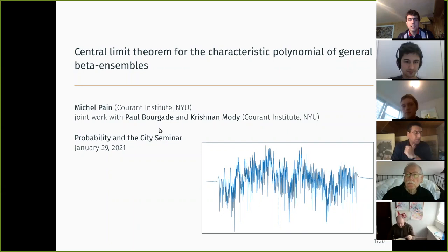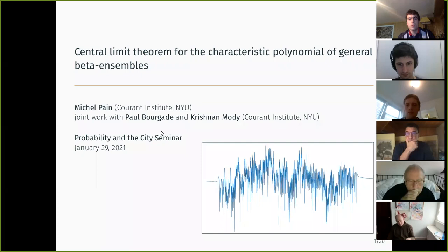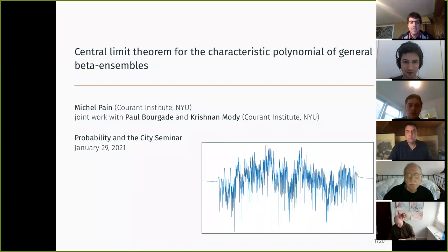Welcome everyone, thanks for being here. Today it's our great pleasure to have Michel Pin from NYU, who will be telling us about central limit theorems for the characteristic polynomial of general beta ensembles. Go ahead, Michel.